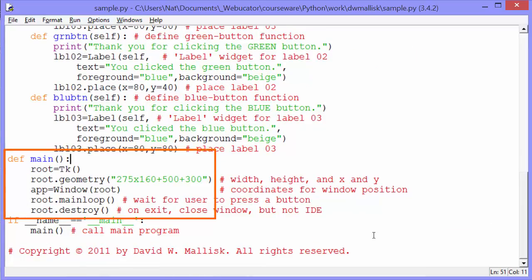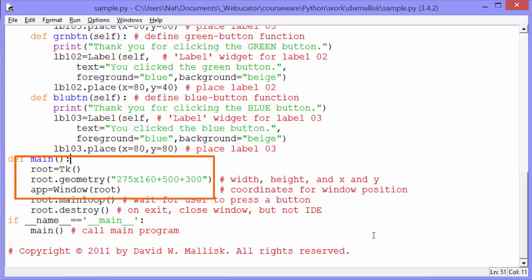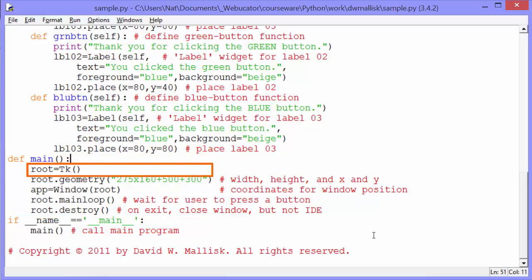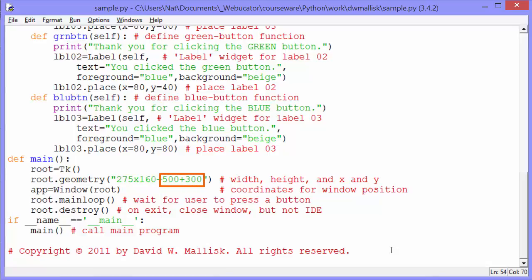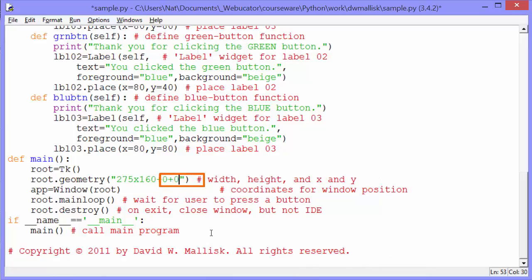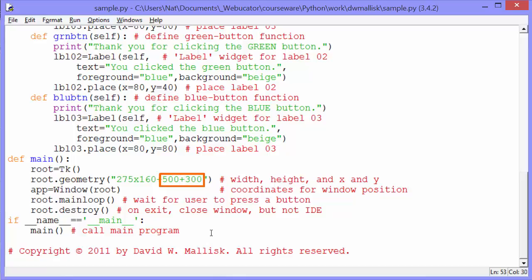Okay. And then the main function. In the main function, we set root to TK. TK just creates that main Tkinter window. We then set the geometry of root to 275 by 160. That's 275 pixels wide by 160 pixels tall. And we position it 500 pixels from the left and 300 pixels from the top. If we set this to 0, 0, it would place the TKinter window right in the upper left corner of our screen.